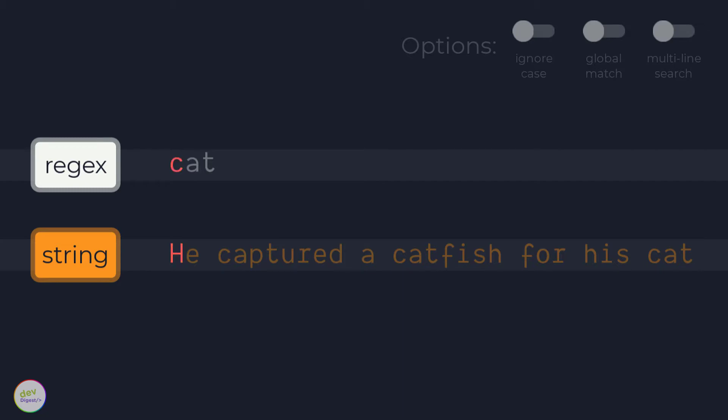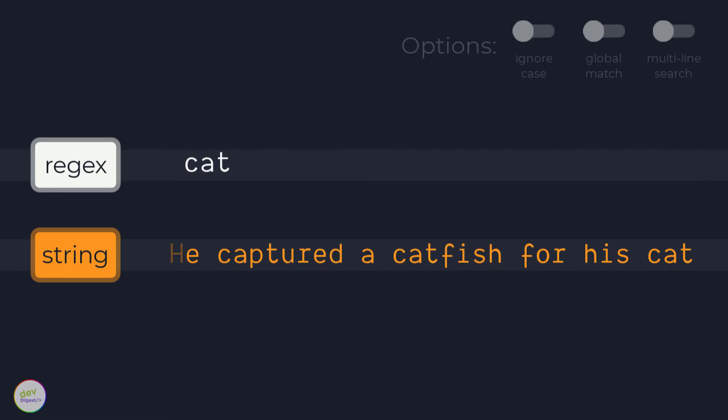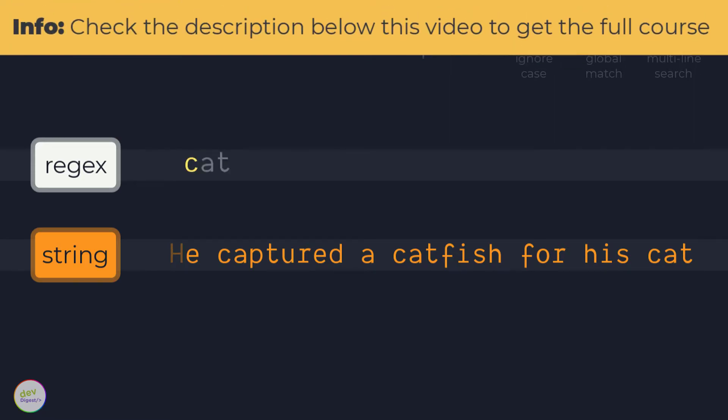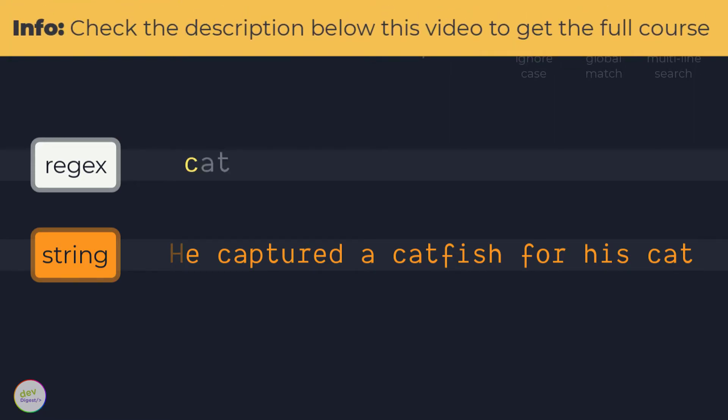Since there are no other possible permutations of this regex due to a sequence of literal characters, the regex engine moves to the next character in the string and then tries to match the expression c with the character e. This fails too, as does matching c with the space.